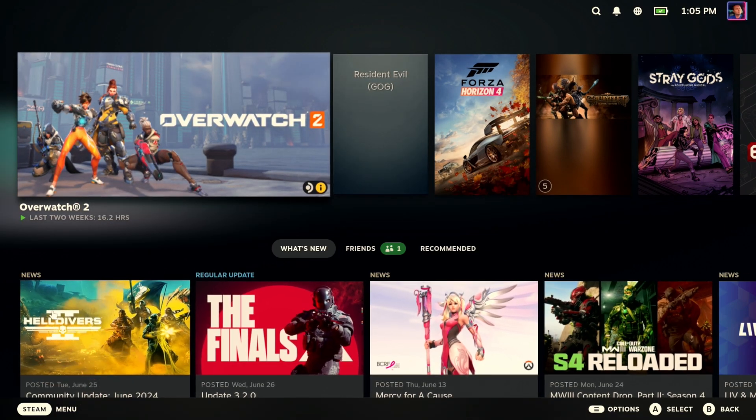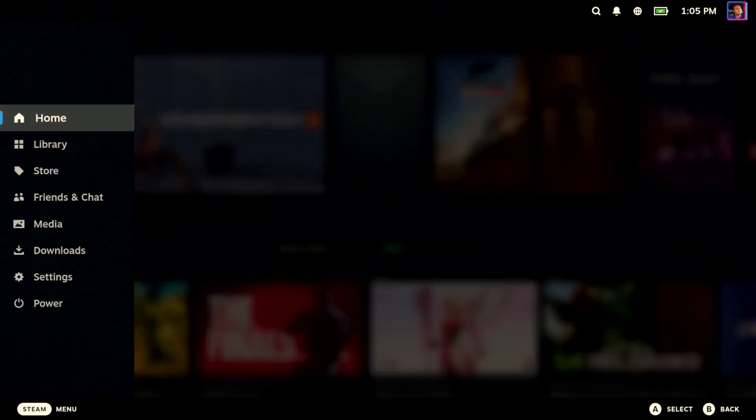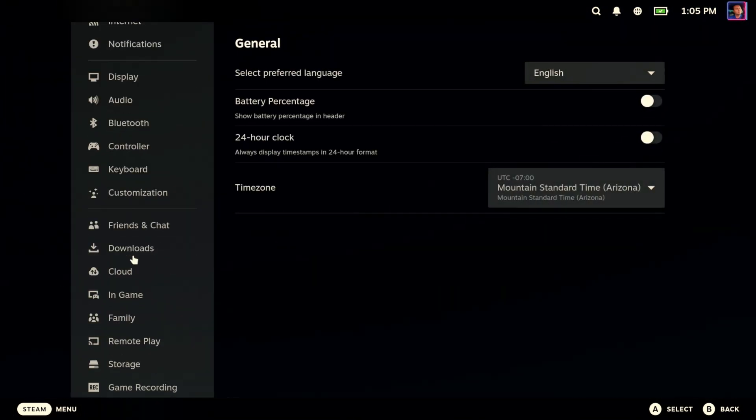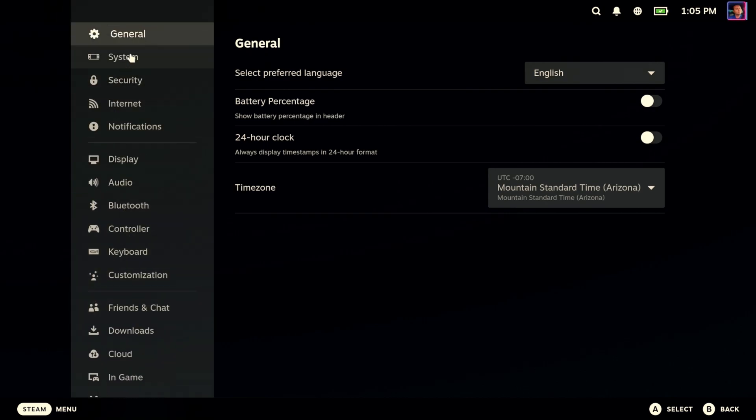Game recording beta on the Steam client. It's on Steam Deck, it's on your desktop version of Steam, but you're going to have to opt into the beta. I've already opted in, so game recording shows up on my main menu.